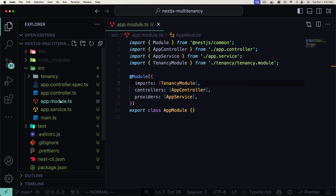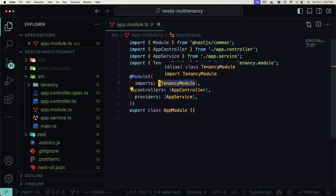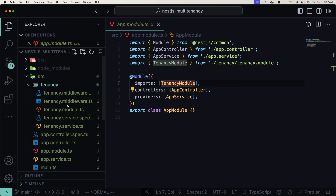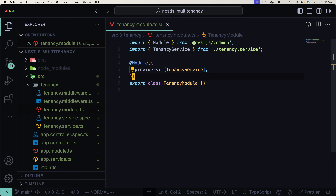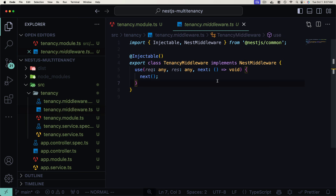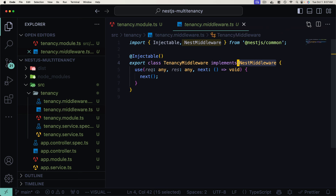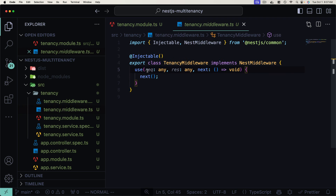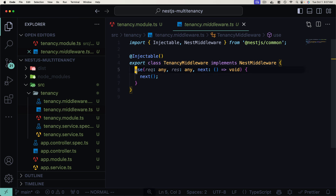Back in our project, we can see the app module has imported the tenancy module. Inside tenancy, we have the tenancy module providing the tenancy service, and a tenancy middleware that already implements the NestMiddleware interface. This gives us the use method with access to the incoming request, response, and the next function — which we must call to let the request proceed. Currently it's empty middleware that just calls next, so let's implement our multi-tenancy functionality.